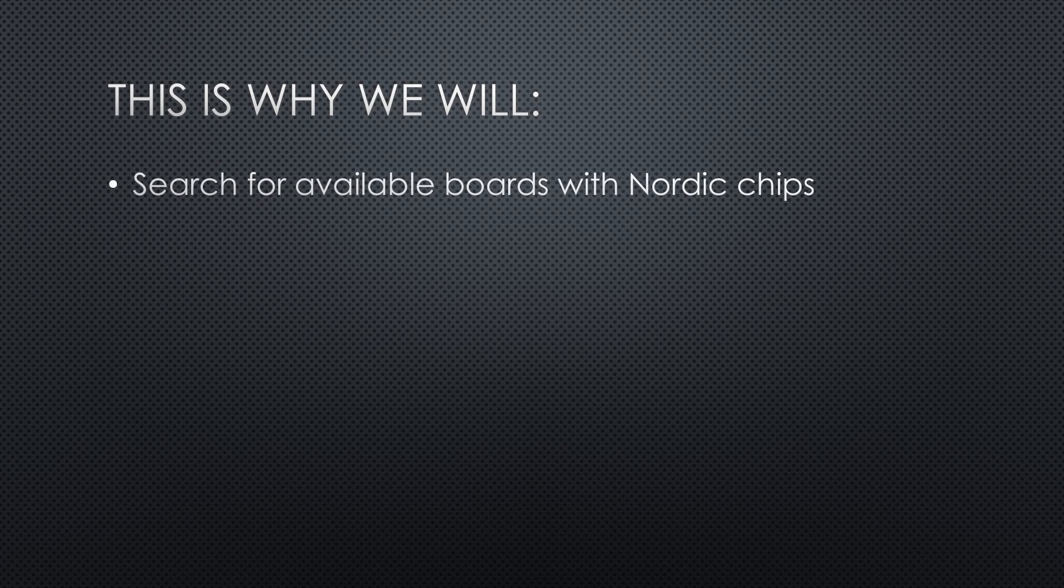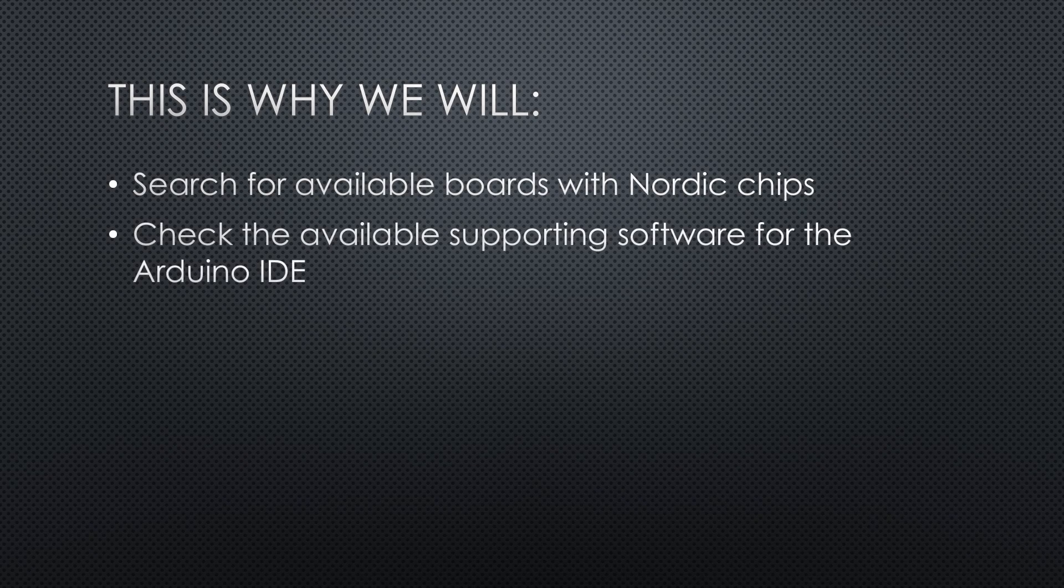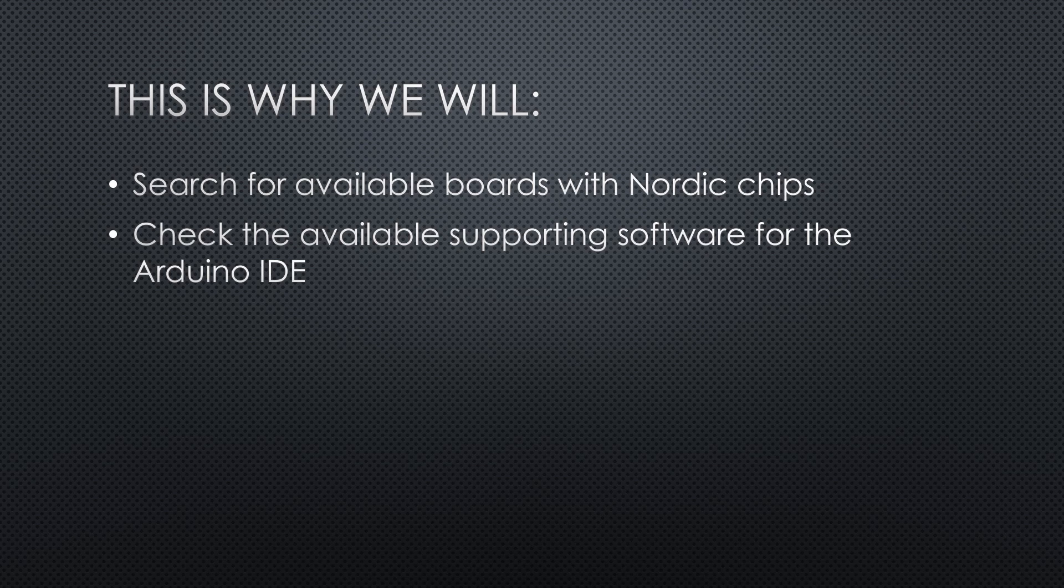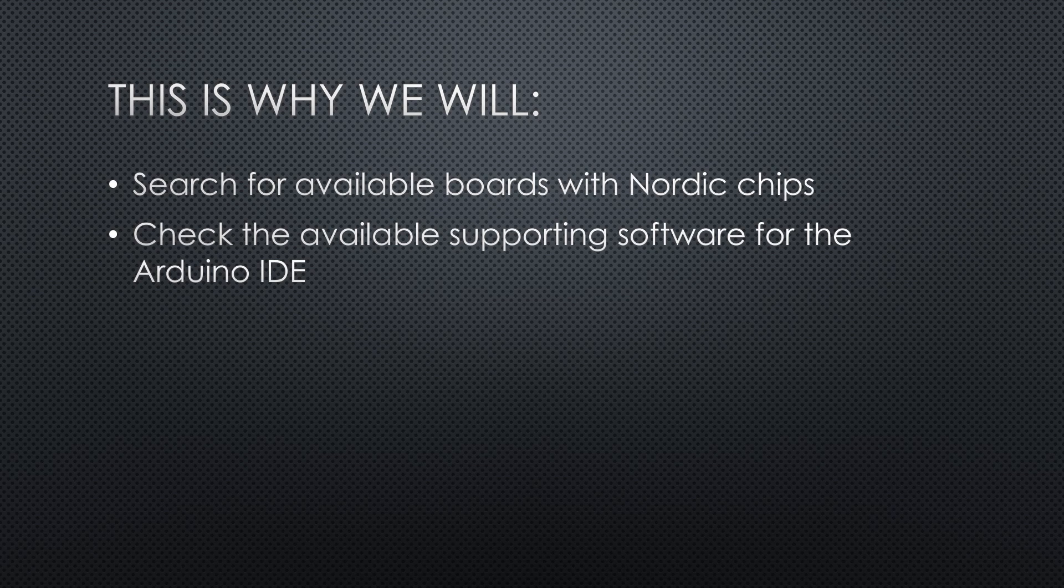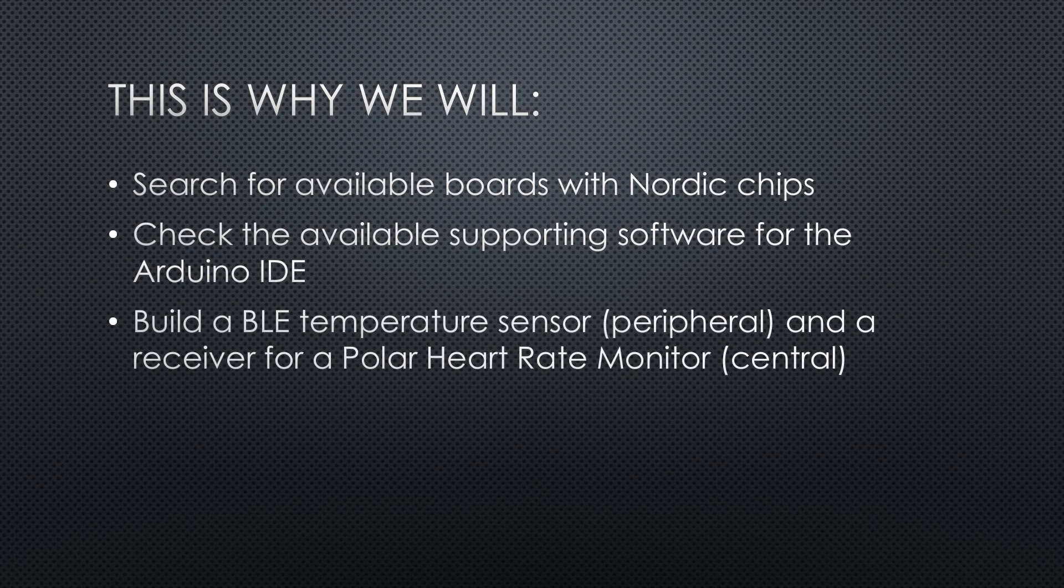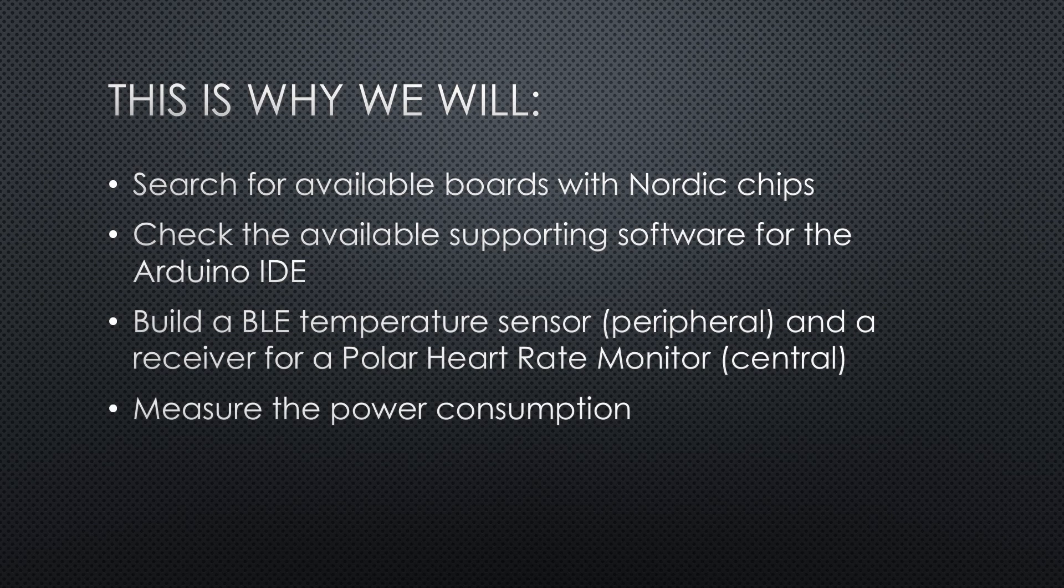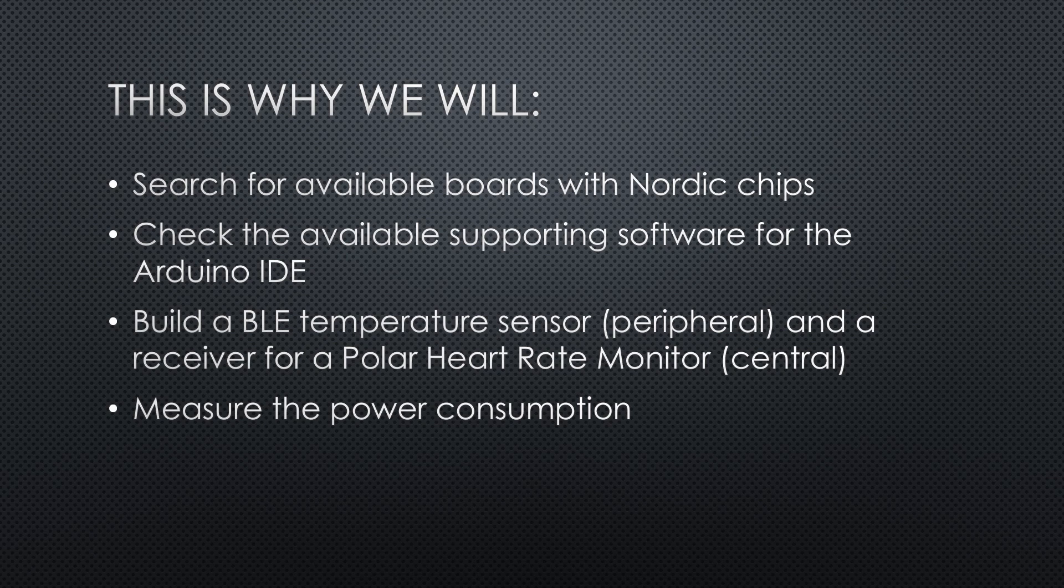This is why we will: one, search for available boards with Nordic chips; two, check the available supporting software for the Arduino IDE; build a BLE temperature sensor and a receiver for a polar heart rate monitor; and of course, we will measure the power consumption. Let's start with the boards.